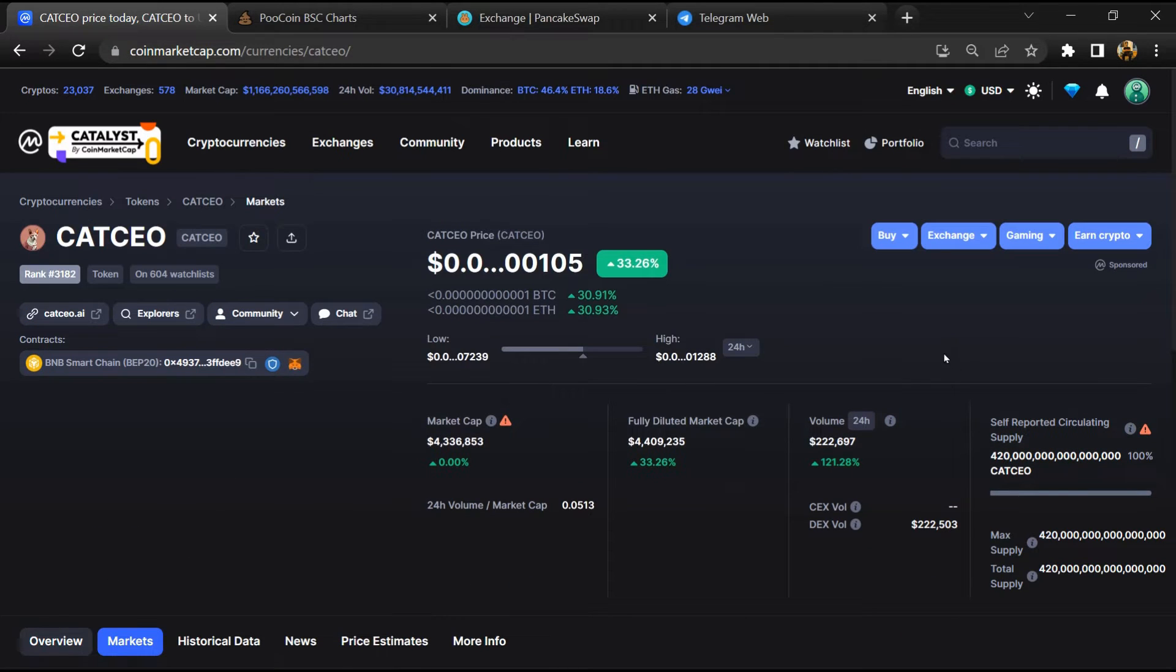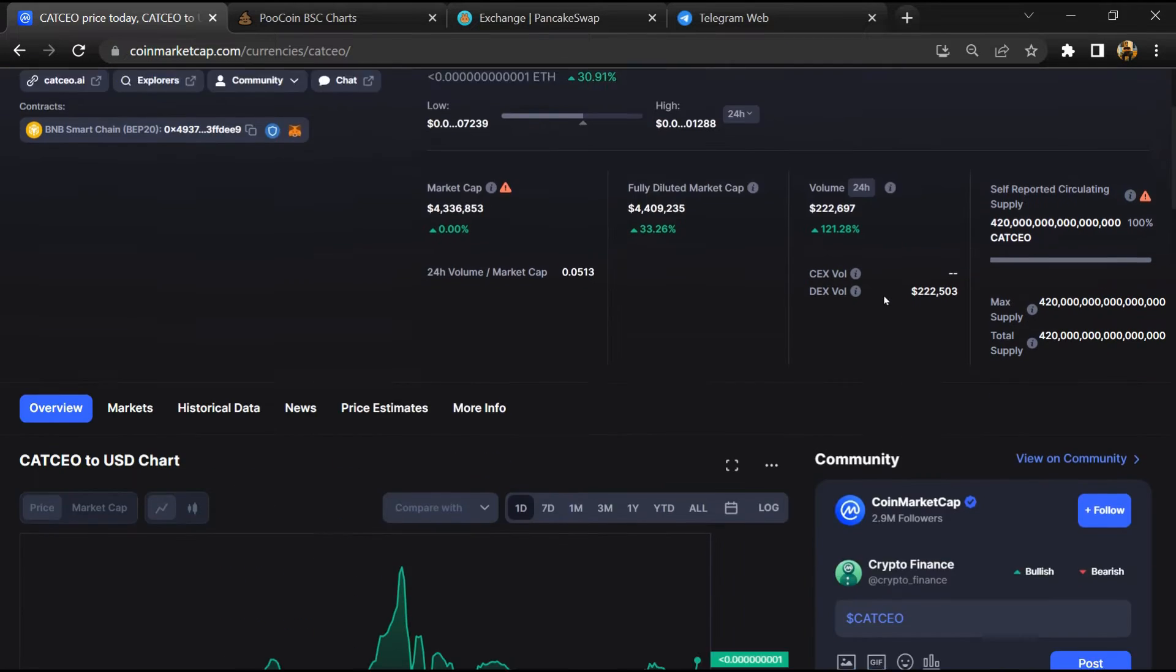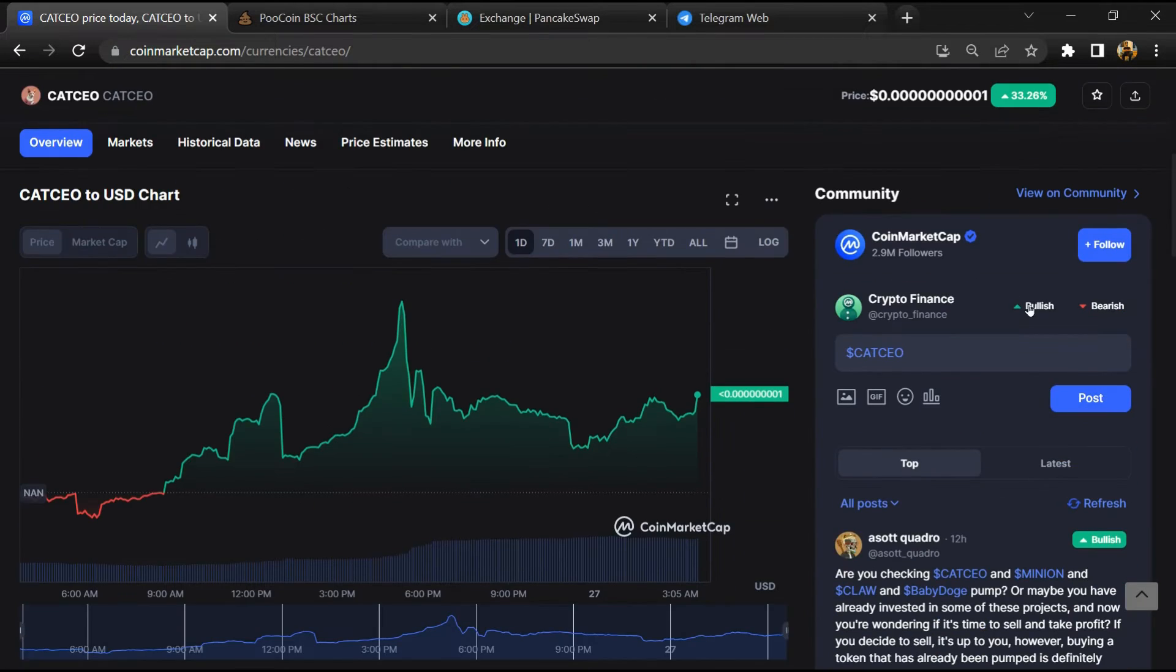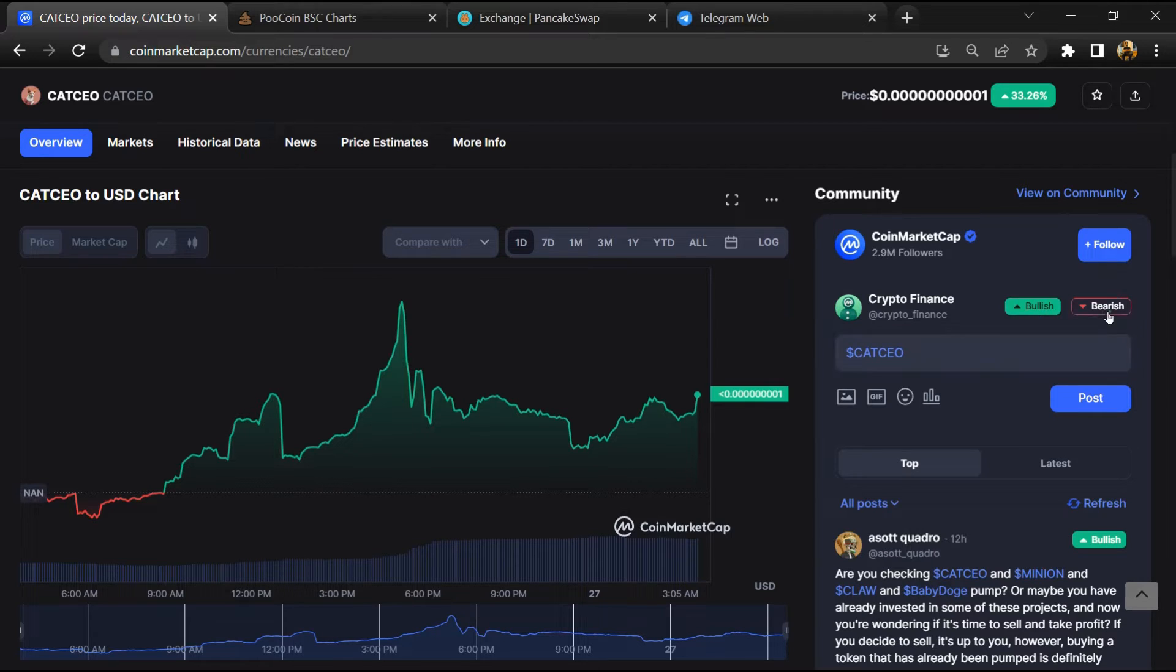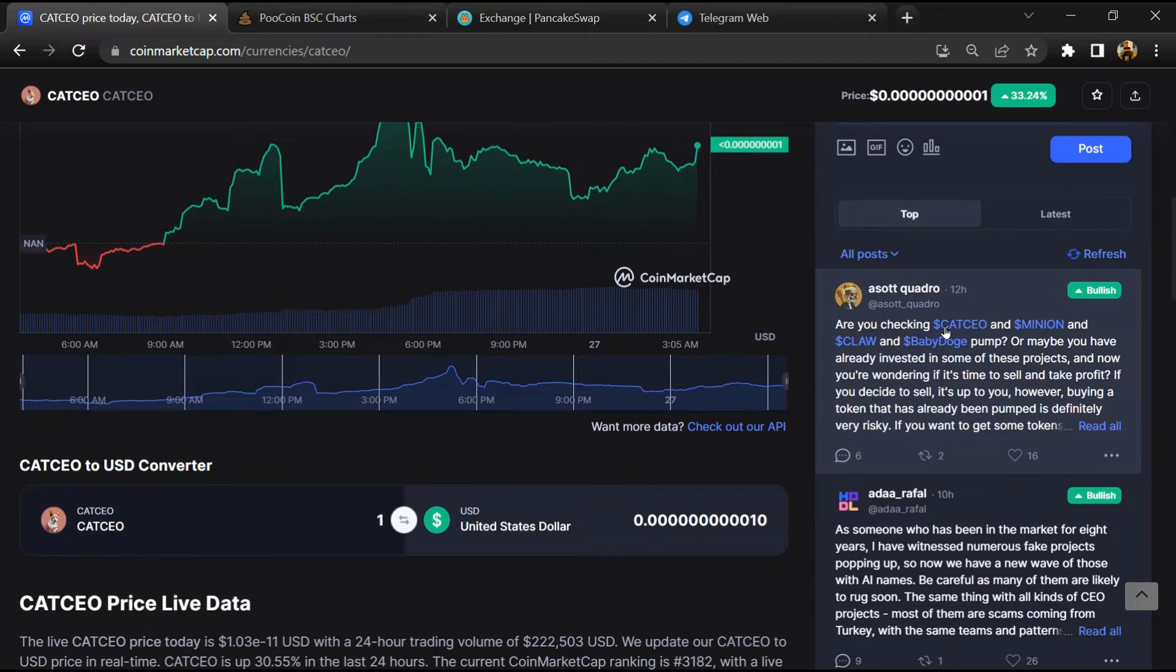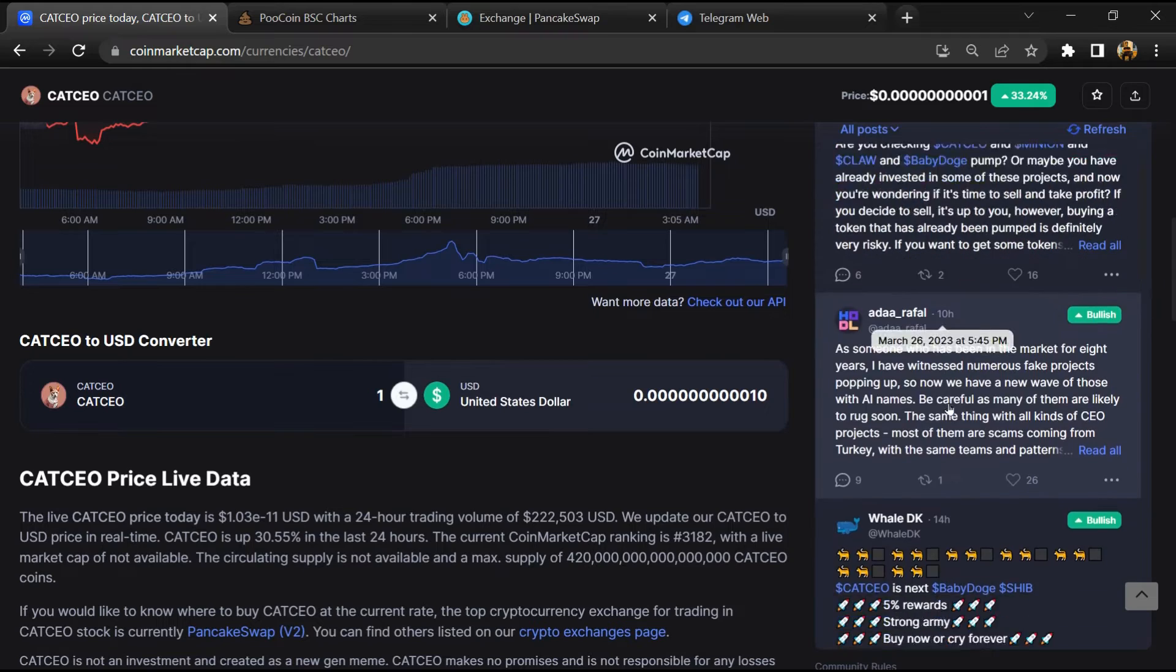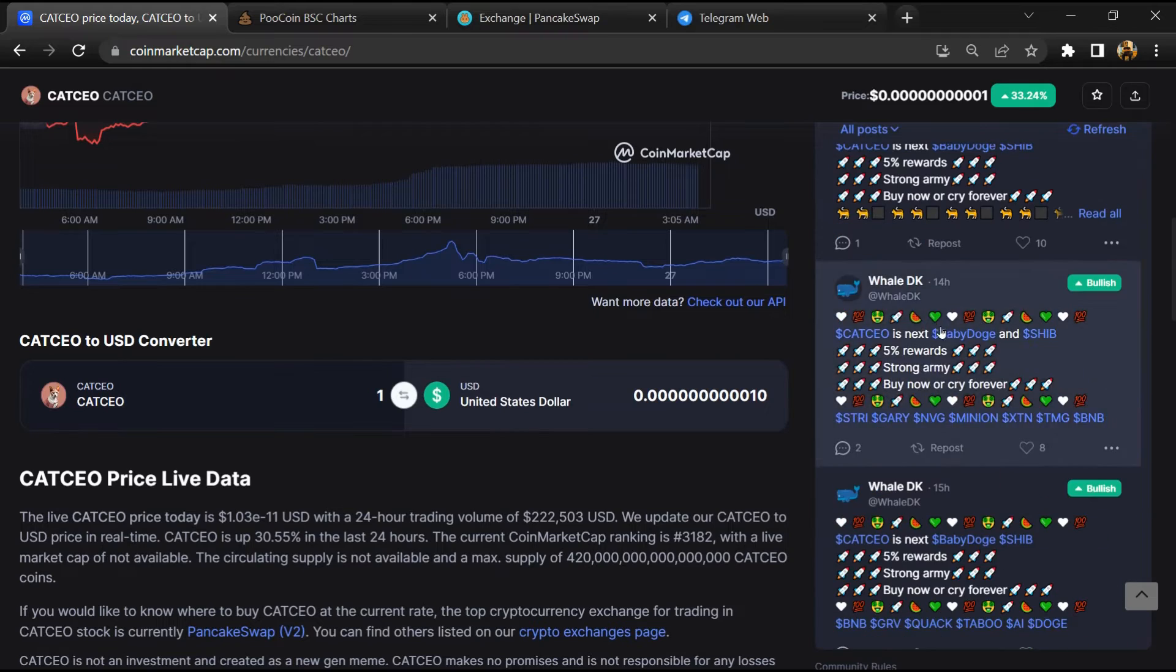After that, you will check public comments like bullish and bearish comments. Now here you will check every comment in detail.